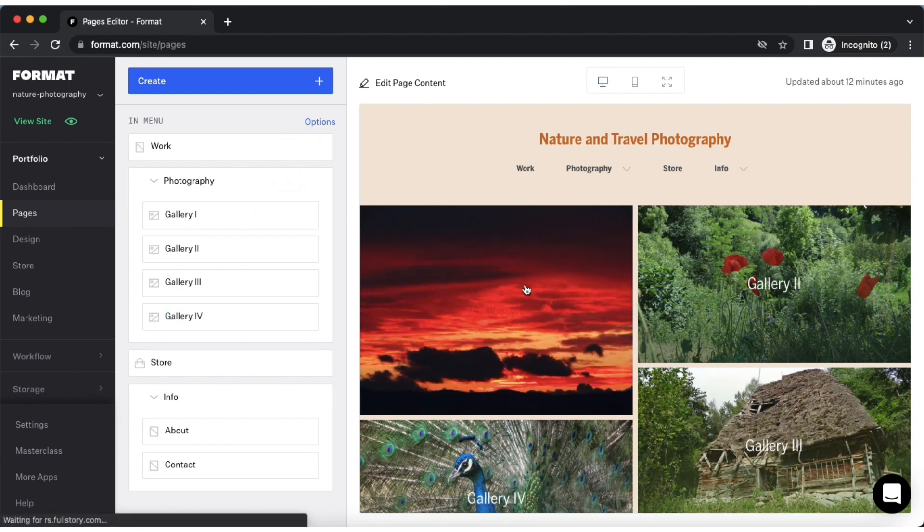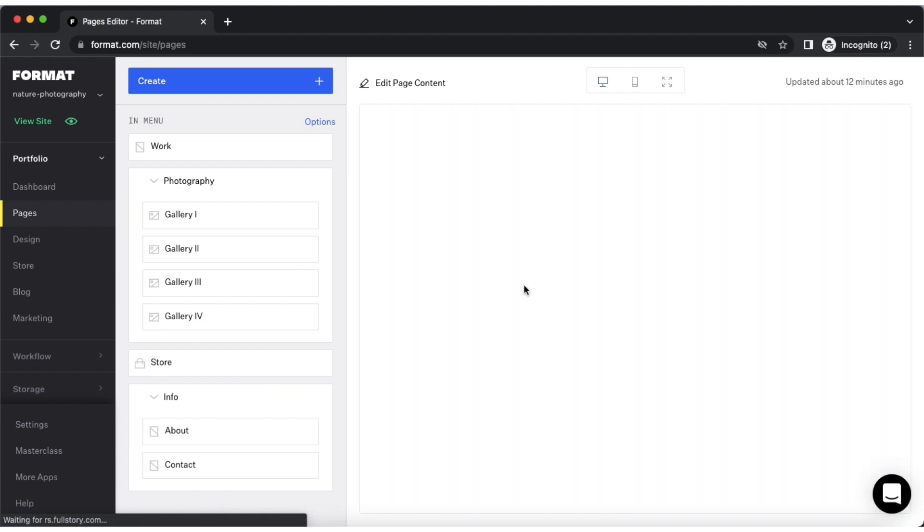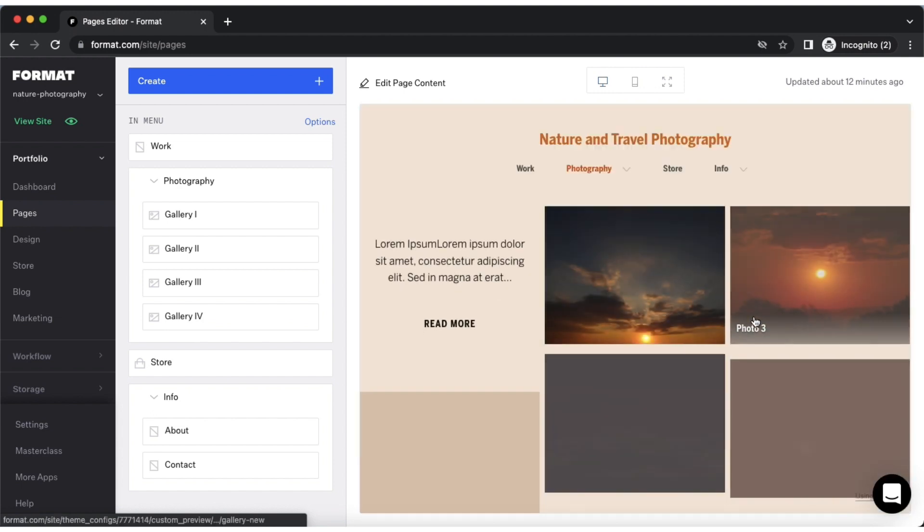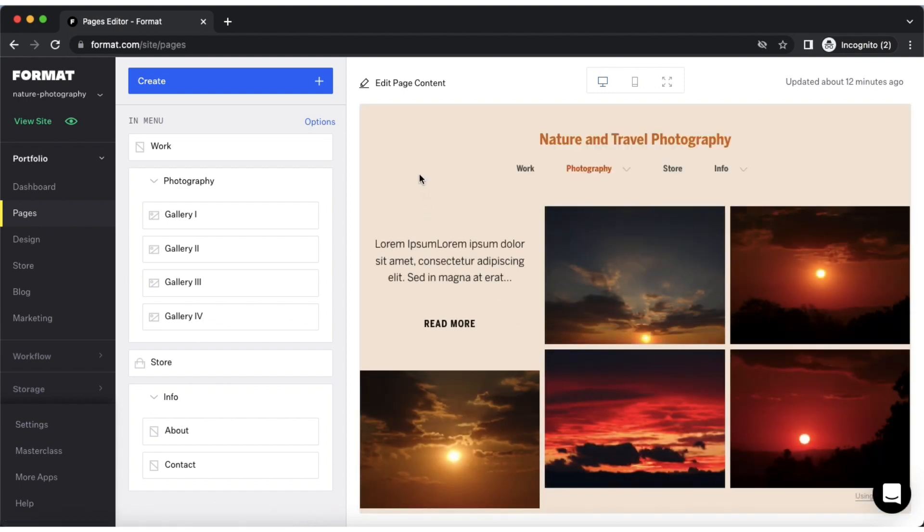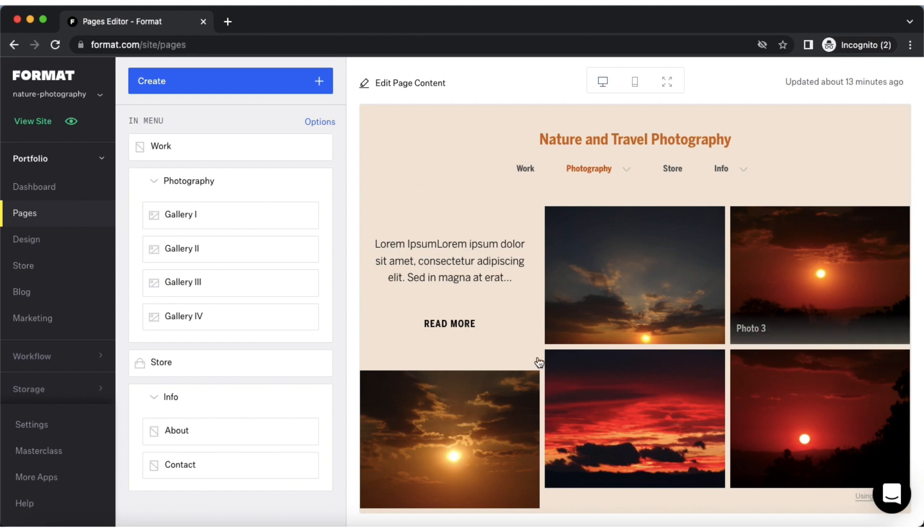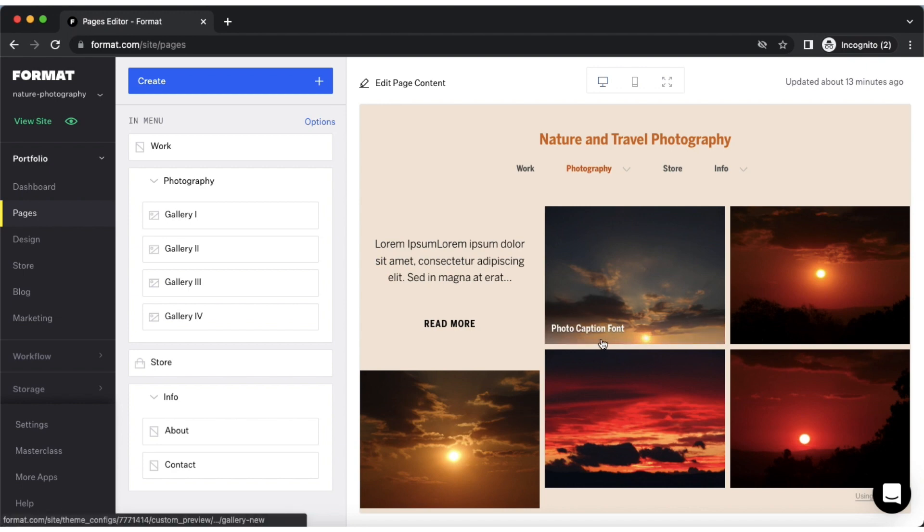Regarding gallery pages, we recommend you upload a maximum of 8 to 14 images per gallery. This is to avoid scrolling fatigue from site visitors. Essentially, the more gallery images you have within one gallery, the less likely site visitors are to scroll through all of your gallery's images.